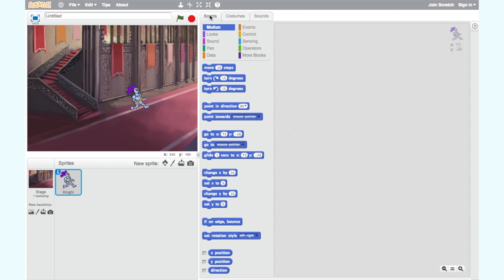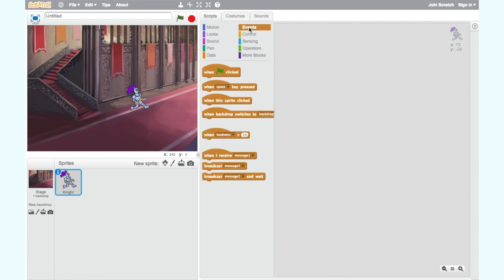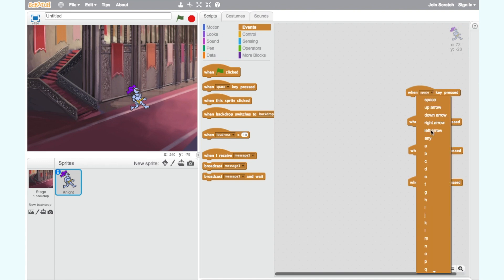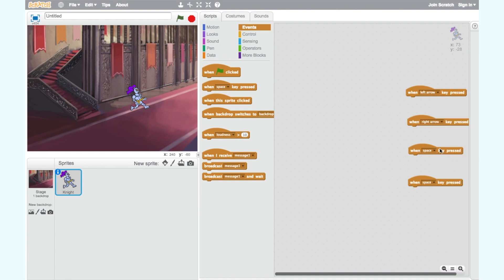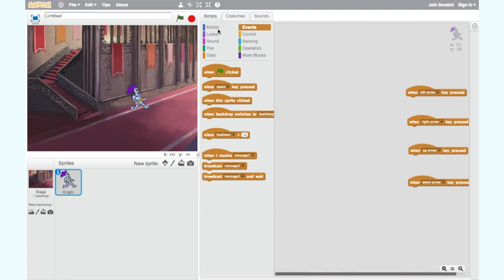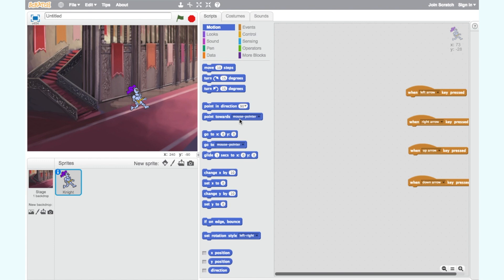We need our knight to move when we press the arrow keys. To do this, let's use the block 'when space key pressed'. Drag four of these blocks into the workspace. Now click on the drop down arrow to change the space key to left arrow key, right arrow key, up arrow key and down arrow key for each of these event blocks. Now we need to add the motion blocks to these event blocks. We know that to move up and down we use the y-axis, and to move left and right we use the x-axis. To make the knight move up with the up arrow, we need to choose a block that says 'change y by 10' from the motion category. Now connect it to the block that says 'when up arrow key pressed' to activate it. Let's test it out.